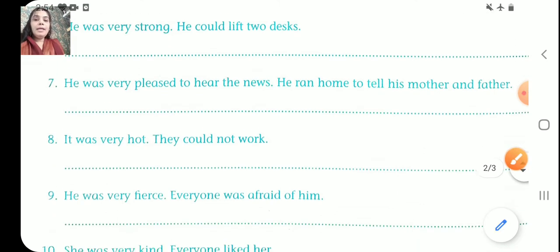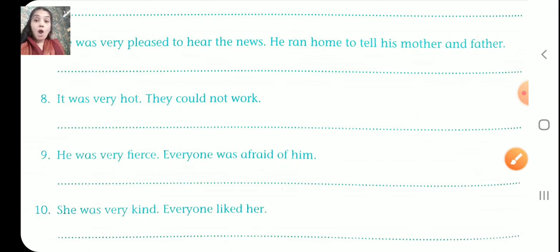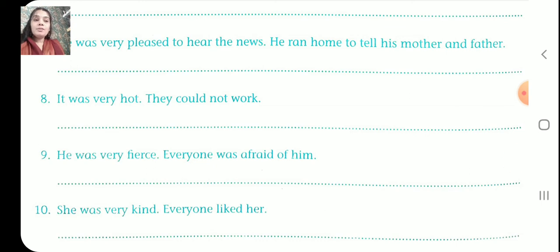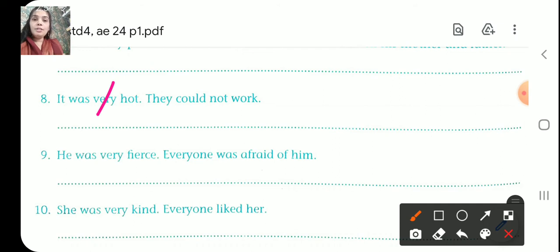Number eight. It was very hot. They could not work. Cut 'very' and full stop. It was so hot that they could not work.